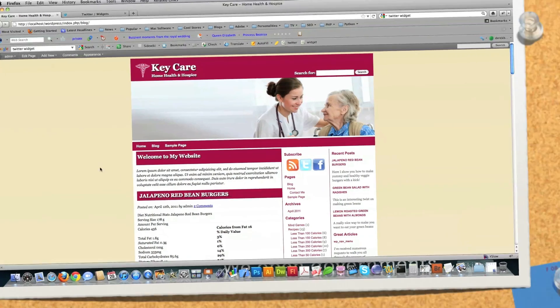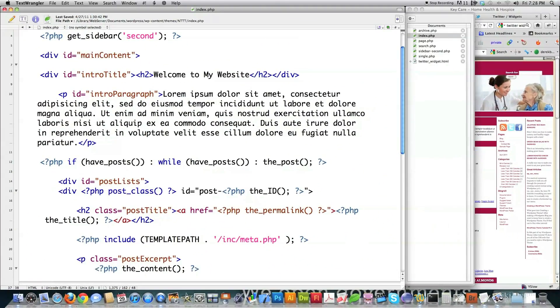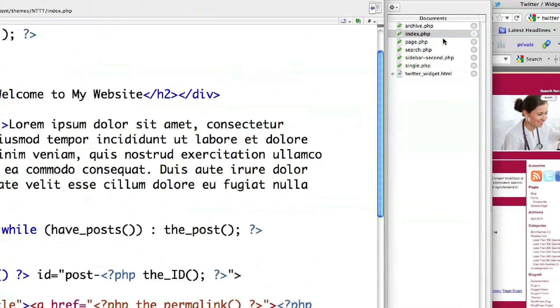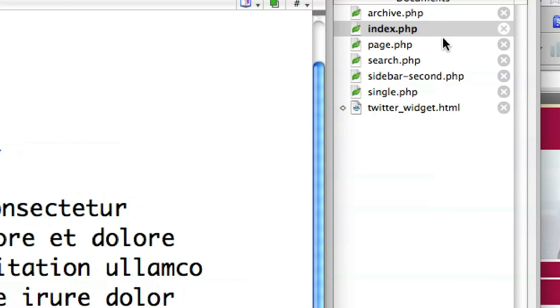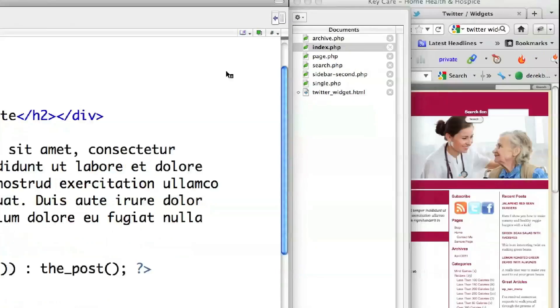Well, first what you need to do is open up some files in your favorite plain text editor. And those specific files you're going to want to open are archive.php, page.php, search.php, and single.php. And then what we're going to do is pretty much copy and paste code from index.php into those guys to make everything work perfectly.